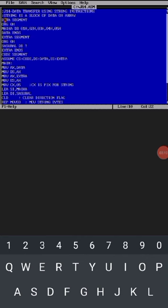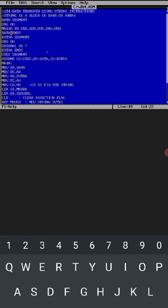In data segment: data segment org 0h. So originating that in the data segment we have to give the data which we want to transfer. Memory location for given data is MAIKA and db 01, 02, 03, 04, 05 - the data. Now data ends. Then we have to transfer the data in extra segment.